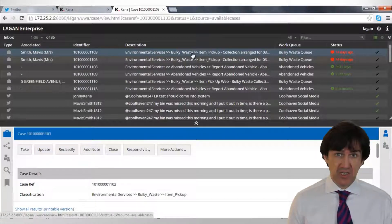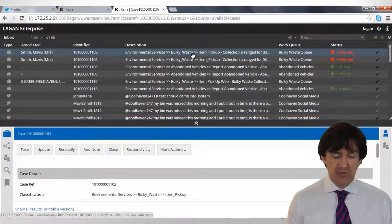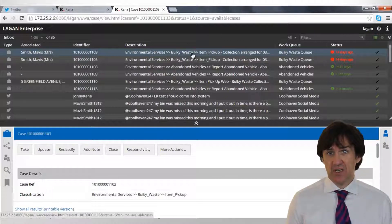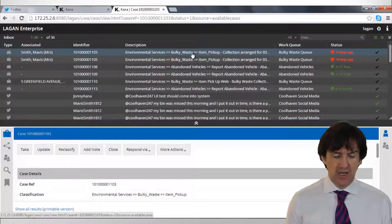One of those is a Universal Inbox you can see here and from that a user can access cases and tweets and Lagon messages from a single place.